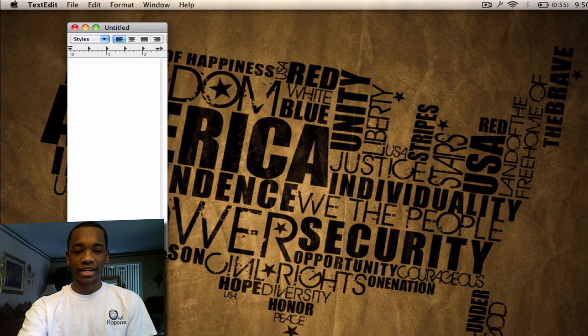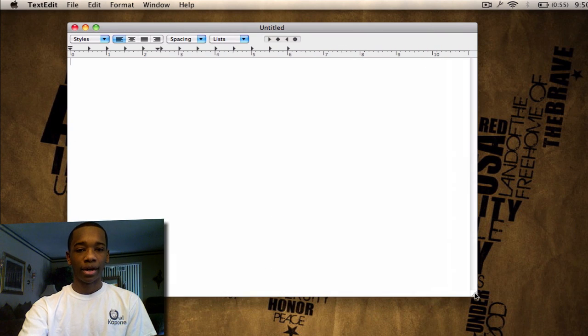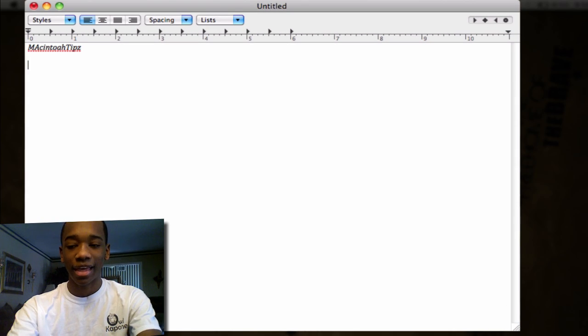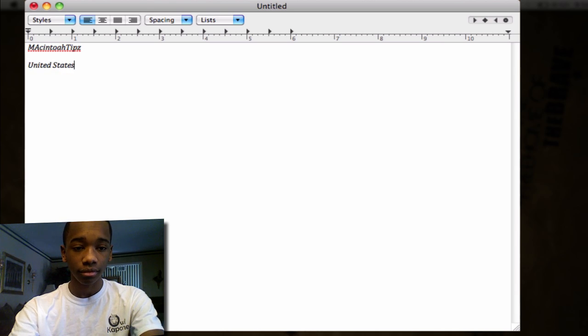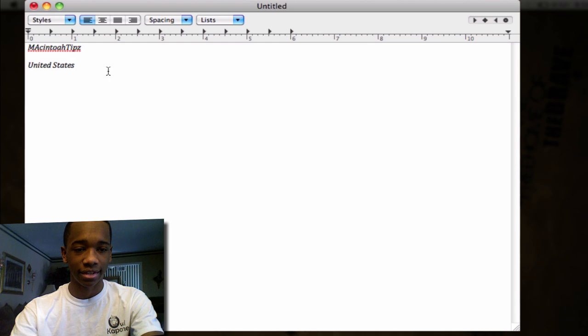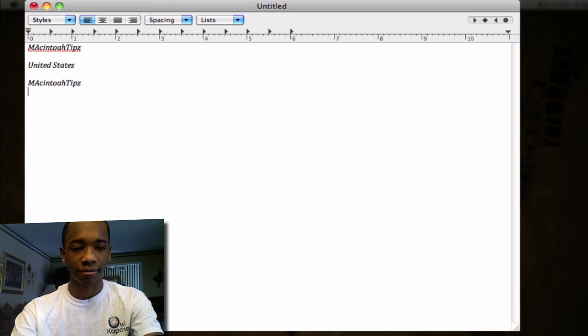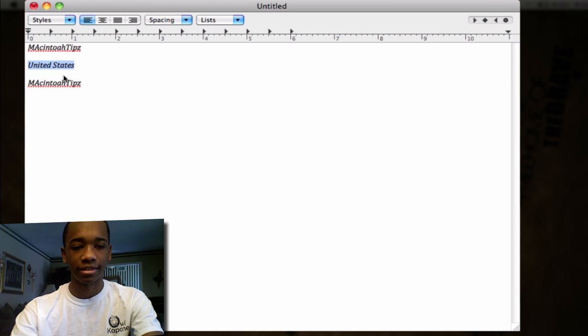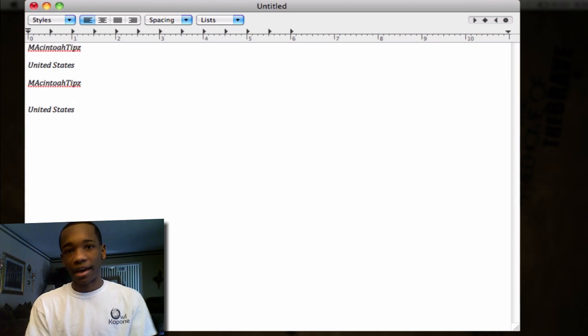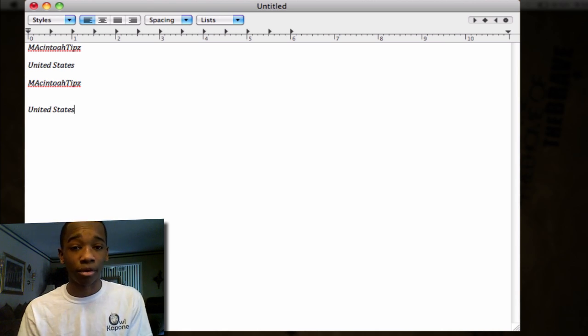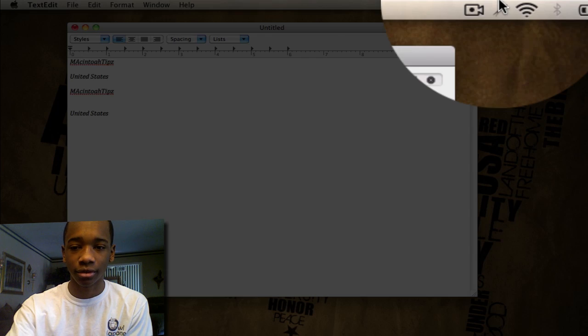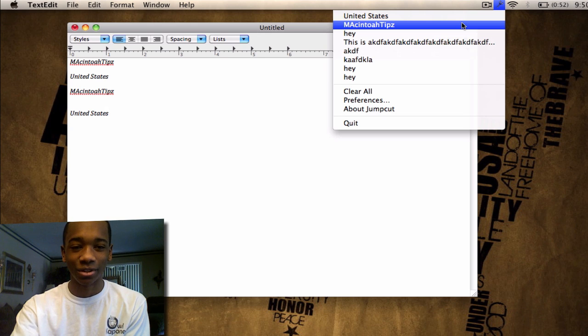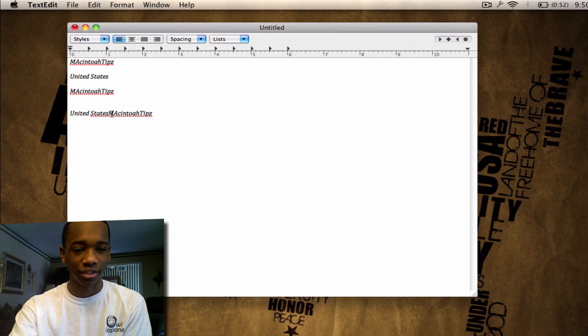I have some things already in here just messing around with it, but for example, if I type Macintosh Tips and then I type United States, and let's say I copy and paste Macintosh Tips, Command C, Command V, and then I copy and paste United States, and I want to go back and find that Macintosh Tips, I can just go right up here to the clipboard, click the little scissors, and you'll see Macintosh Tips or whatever I just typed is still in there.